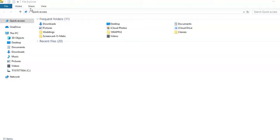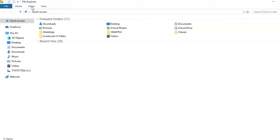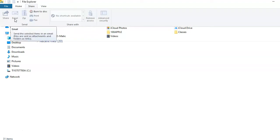You can use the Share tab to share files and send them to others, or to share with other users on your computer.